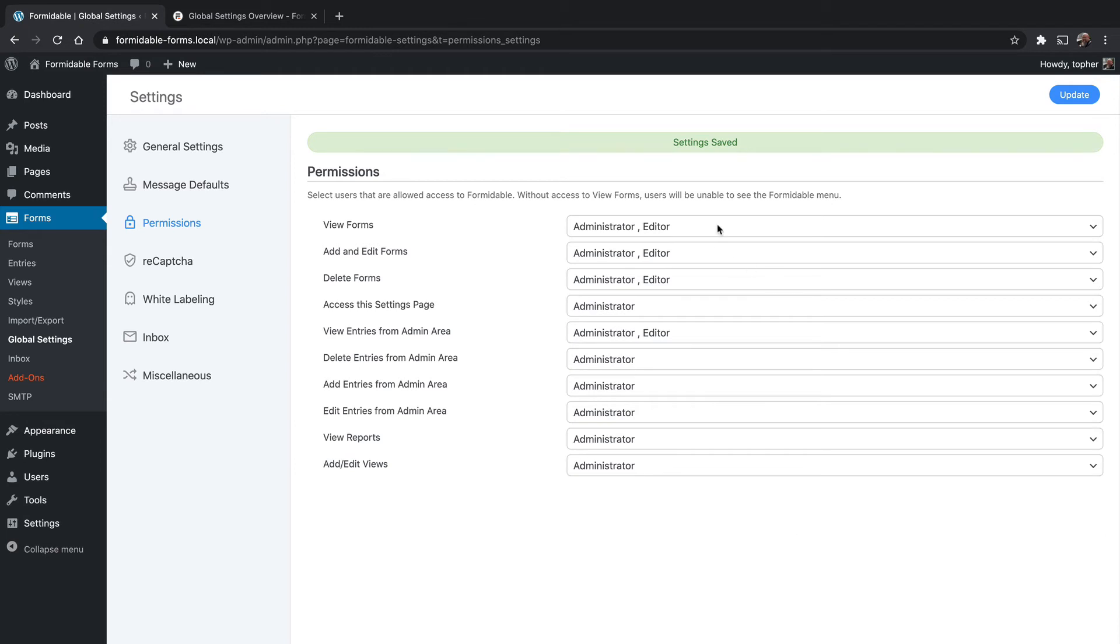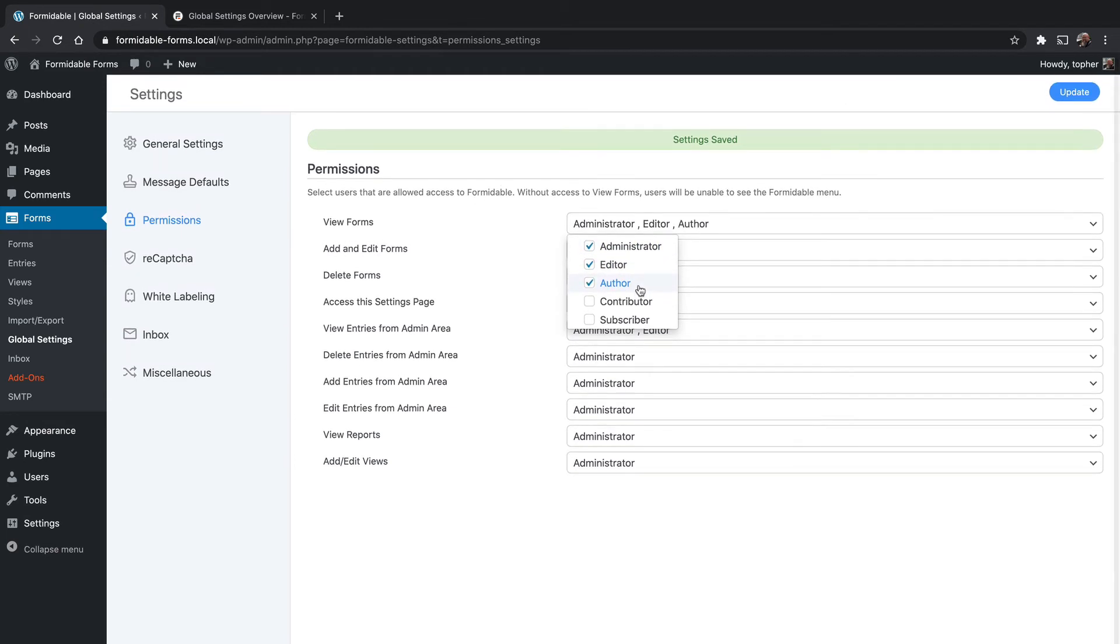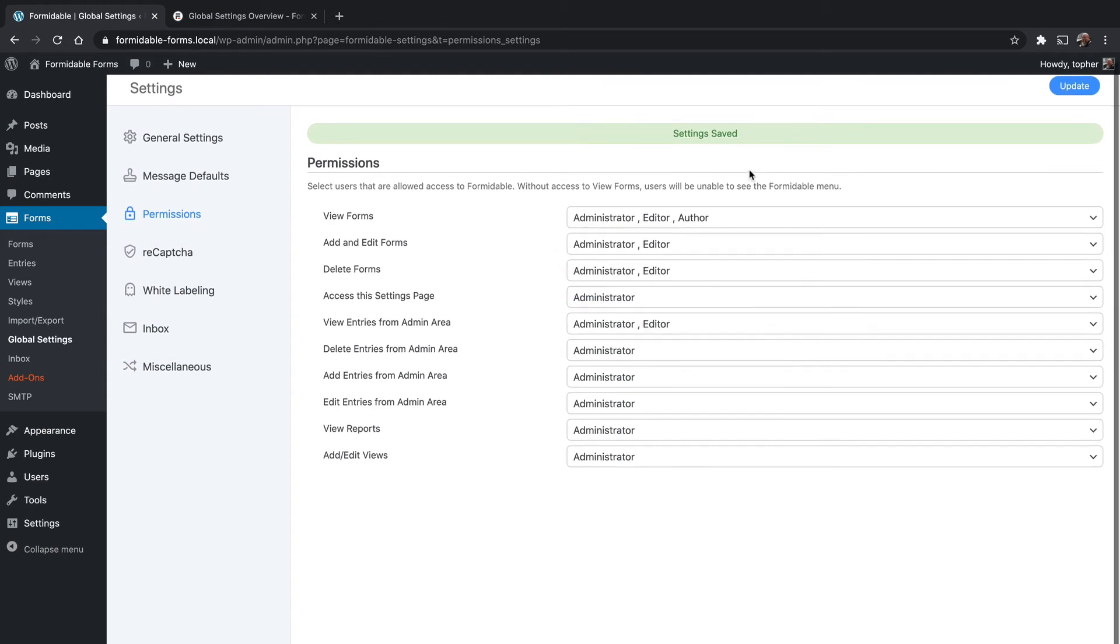We also for view forms want authors to be able to view, but only view. So now we click update.